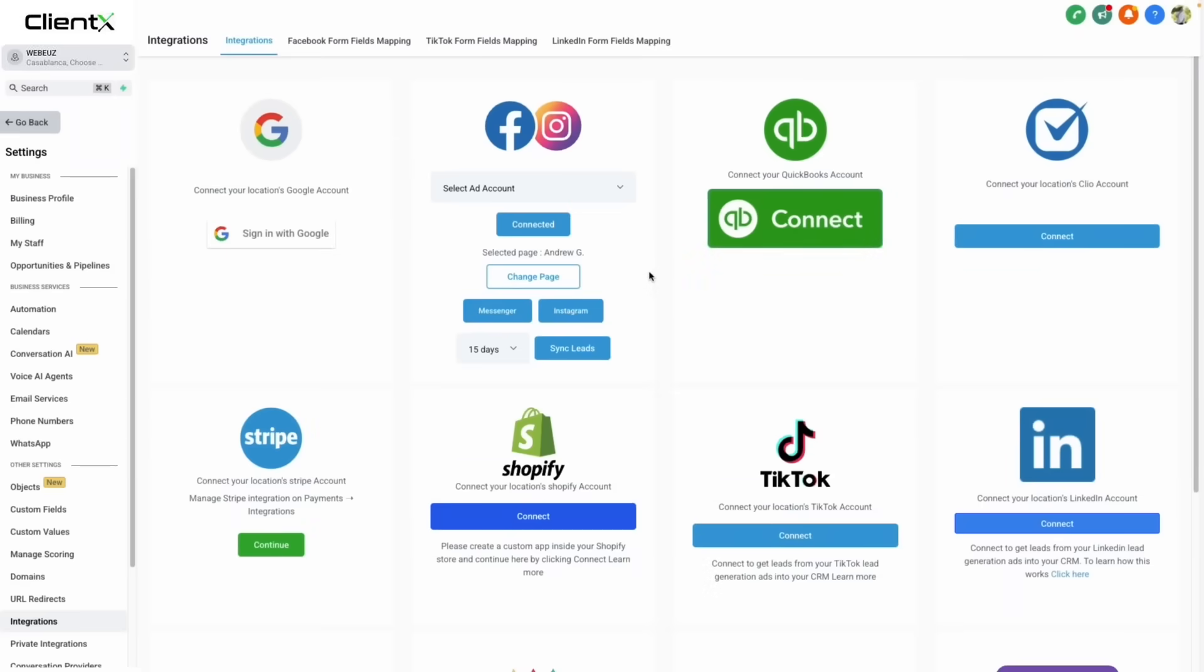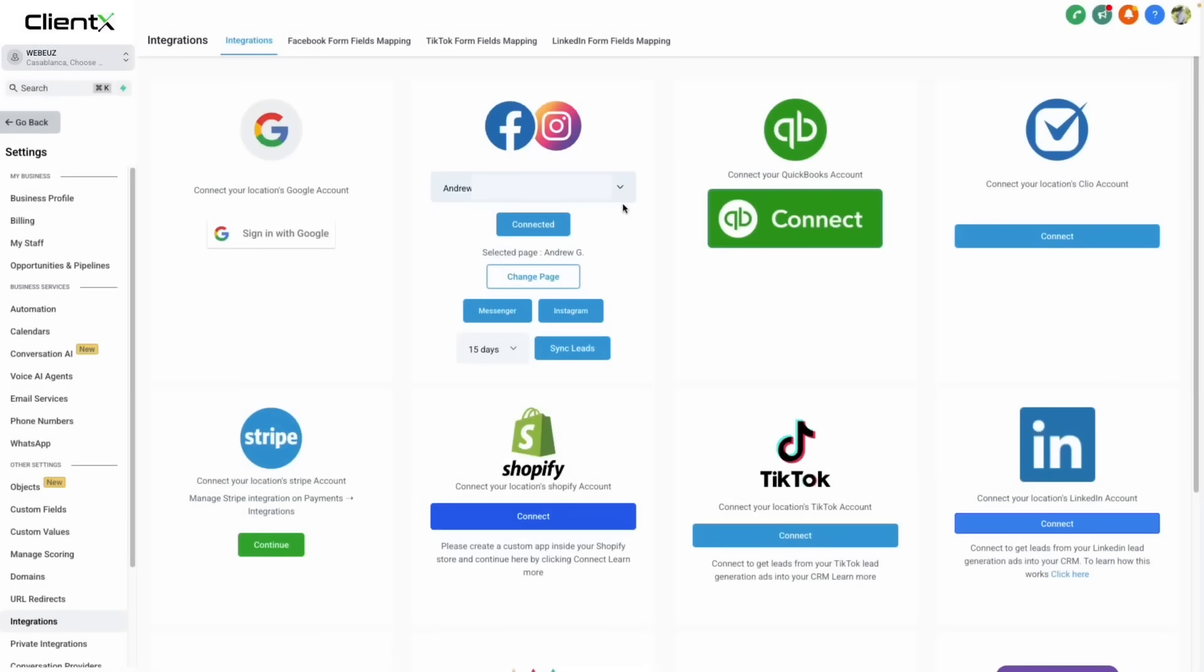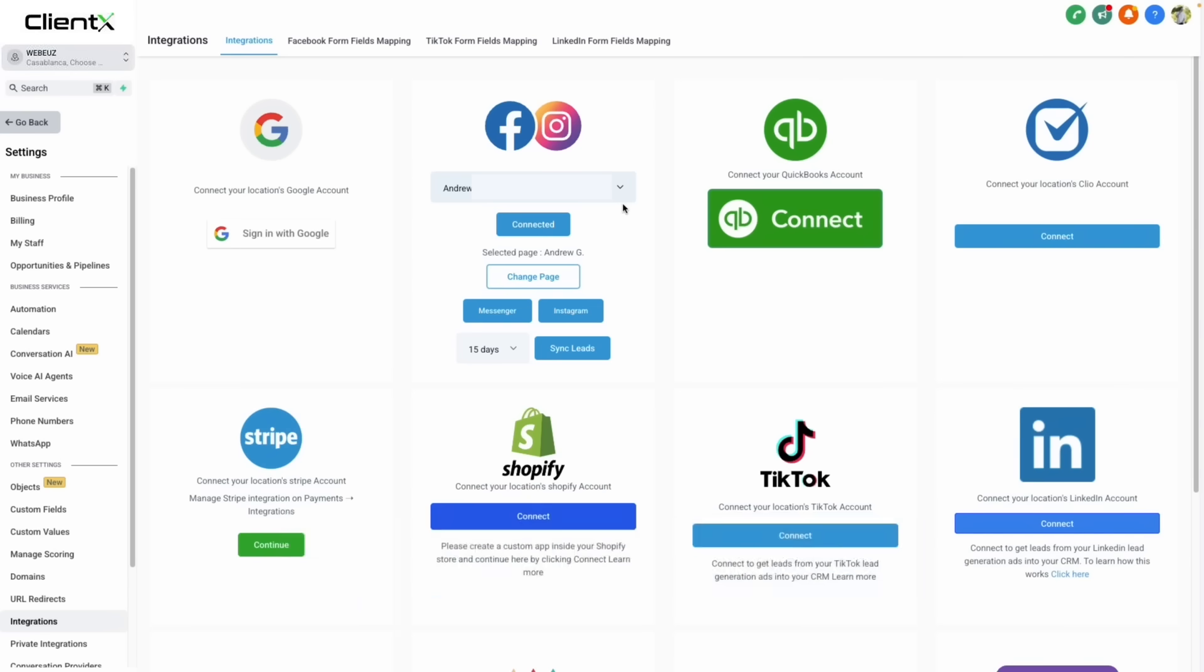When we're redirected back to the platform, we can select our ad account from the dropdown and then we'll log into our ads manager through adsmanager.facebook.com and be sure that you're logged in to the same ad account that you selected here.